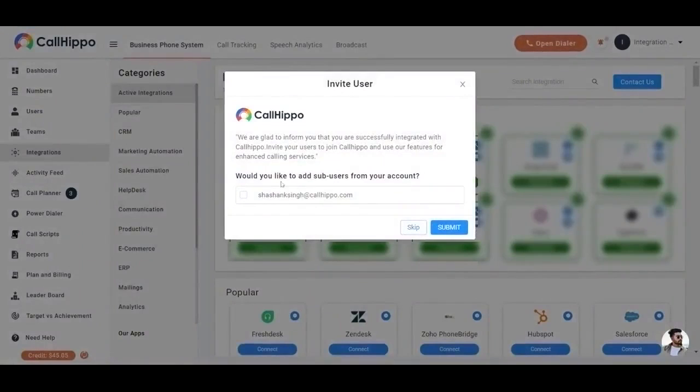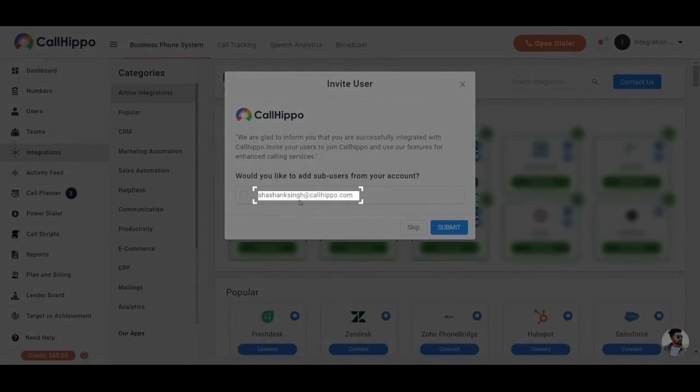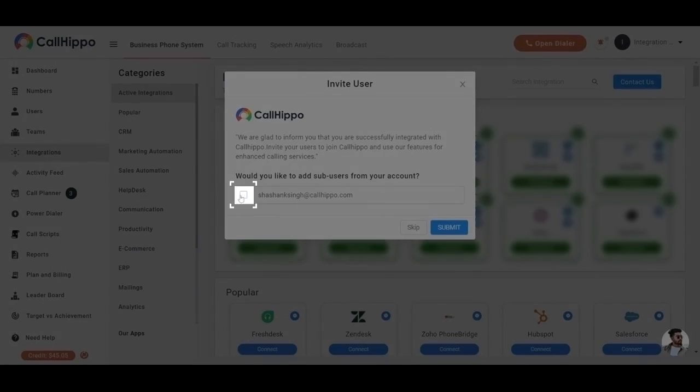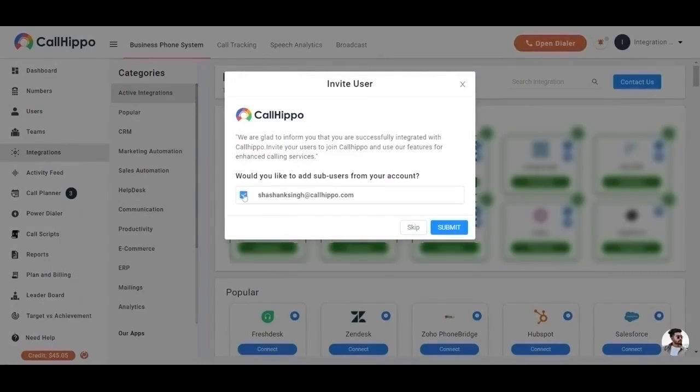CallHippo invites you to invite the sub-users. If you wish to add the sub-user, tick the box of the email that you wish to add. Then you have to click on submit button, and you can skip it as well.